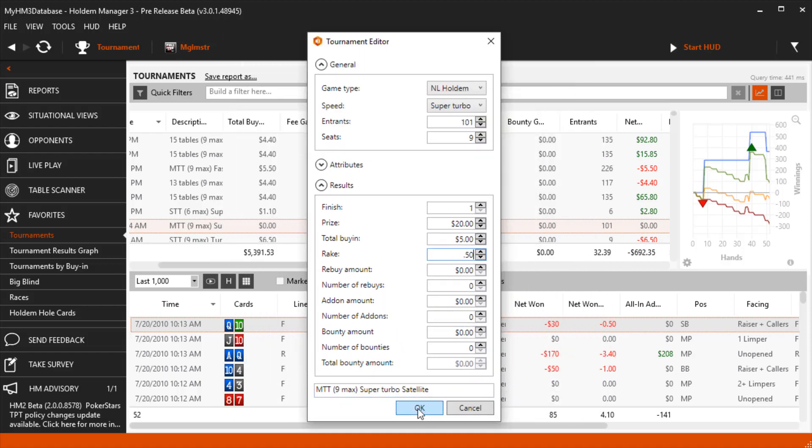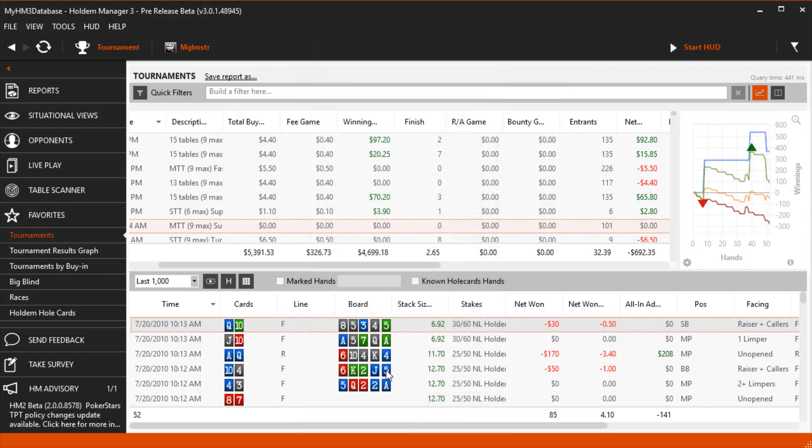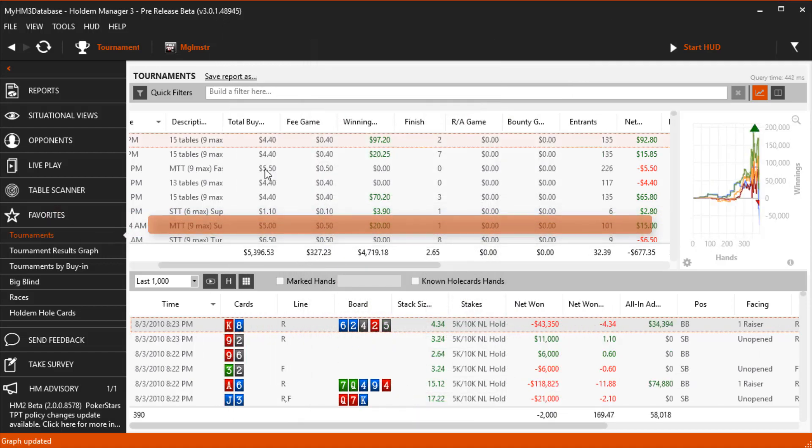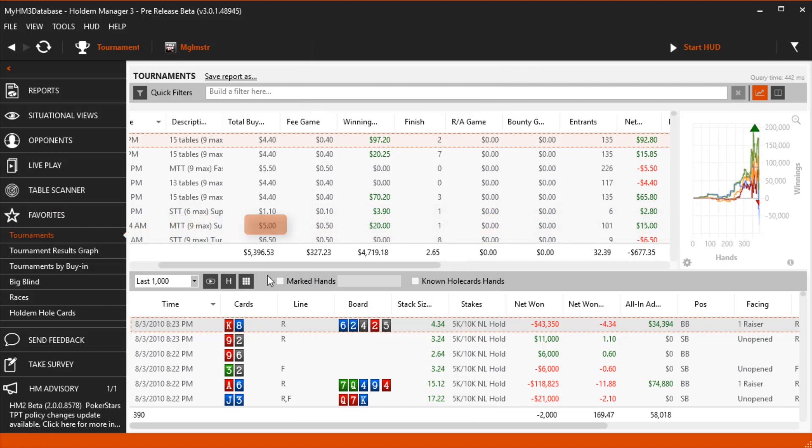Once you're done, click OK and the tournament we just edited will now display correct results with the buy-in, rake, winnings and finished position.